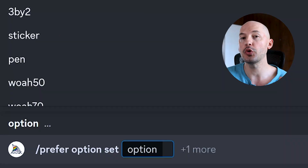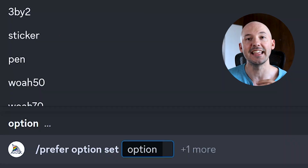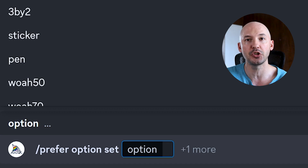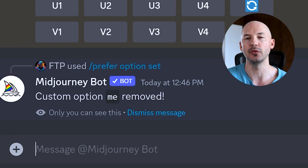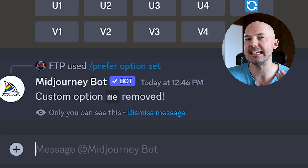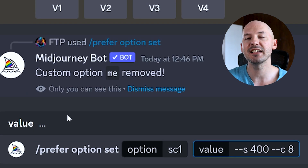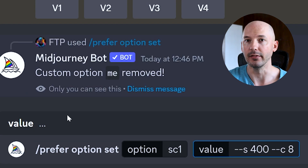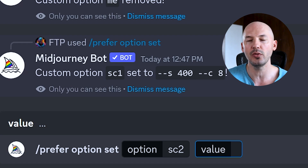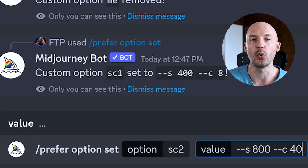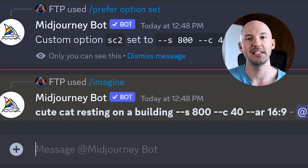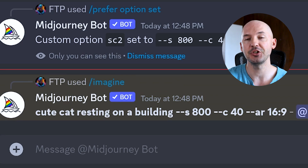If dash dash ME doesn't really work well for you and you want to change the name, it's really simple. Go through the same process, but instead of hitting plus one more and then value, just type the shortcut you already used — ME — and leave the value blank. And now that was removed. So maybe ME didn't connect well in your brain, so you could try naming it something like SC1. And then if you wanted another stylize and chaos combo, you could do something like SC2 and make it S800 C40.